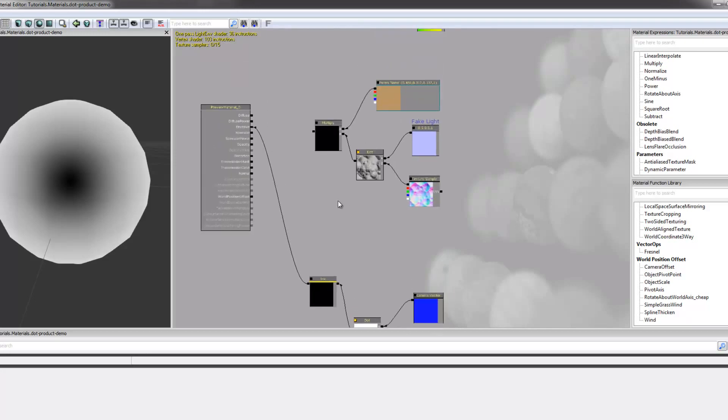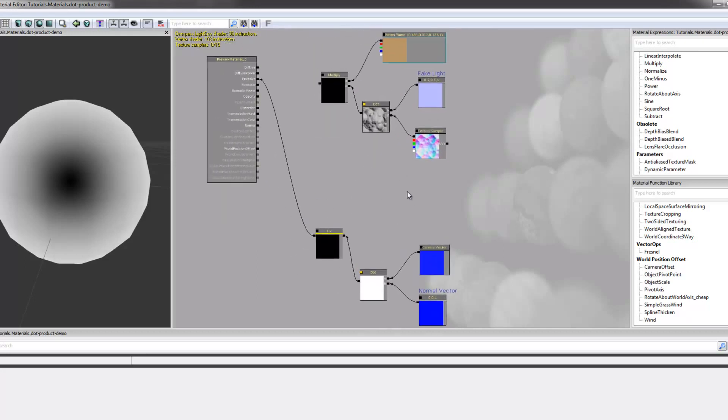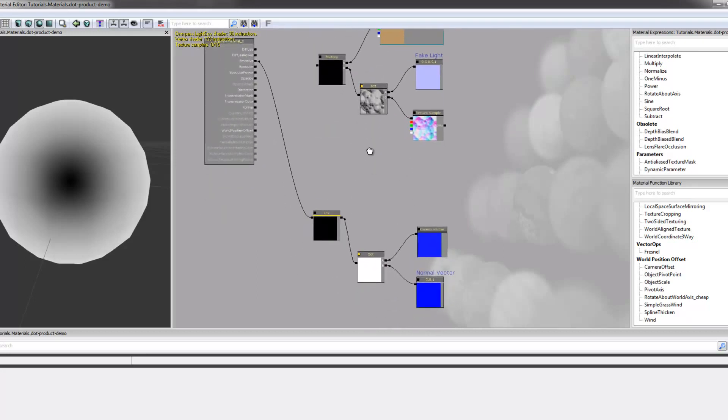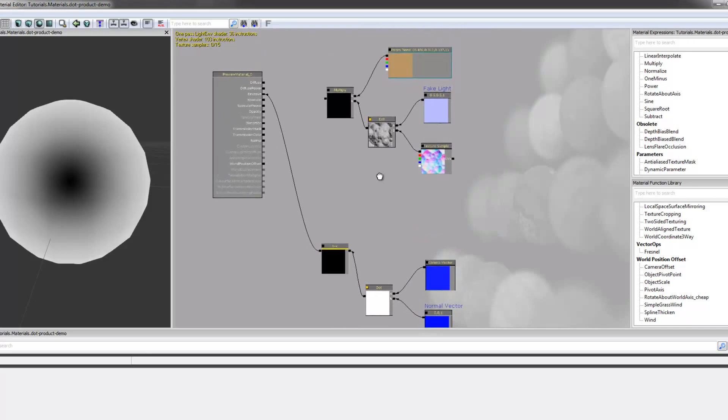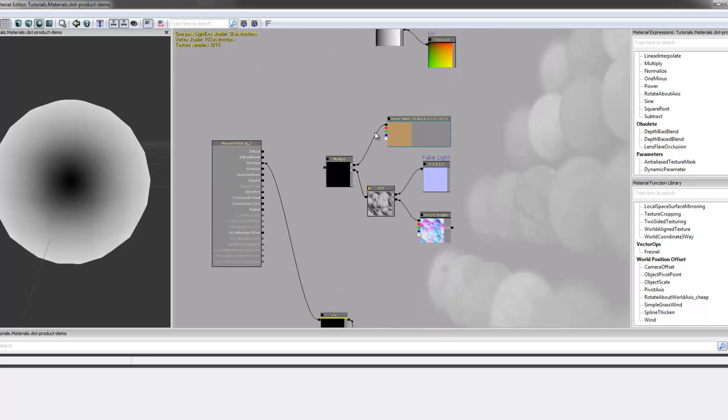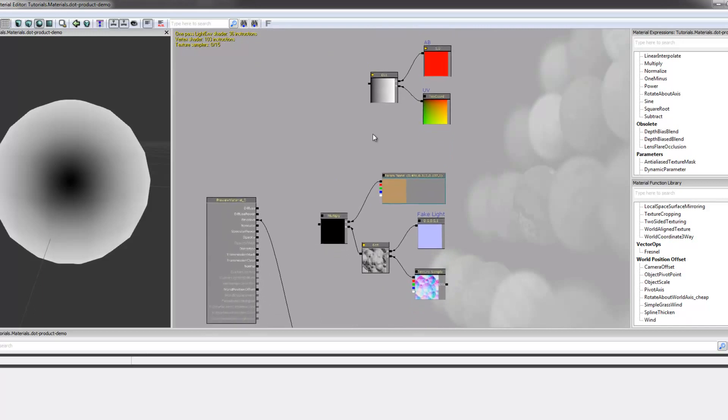So yeah, I think that that's pretty clear. And you should have a better understanding of what dot product is. So hopefully you'll be able to use that in your shader work.